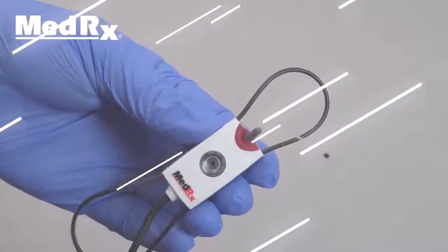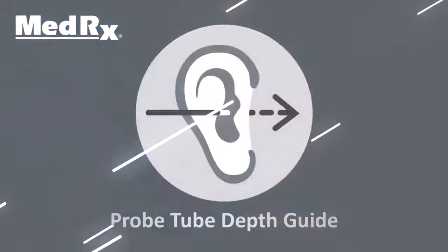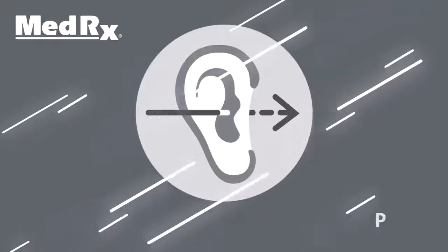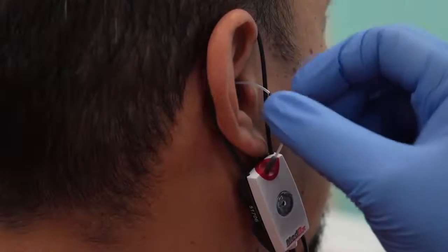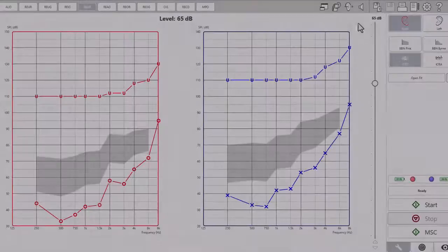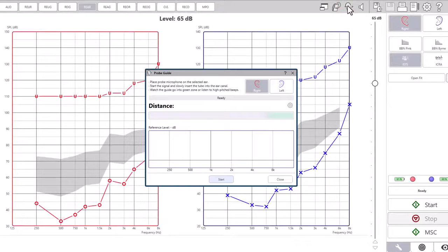In this video, you will see one of our newest features: the probe tube depth guide. The probe guide feature can be accessed in REM and LSM modules from the top toolbar icon or by using the F6 keyboard shortcut.